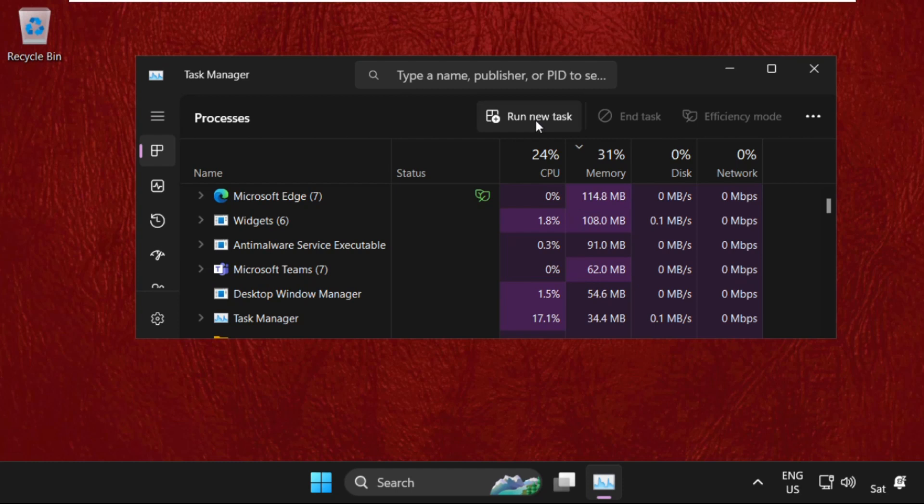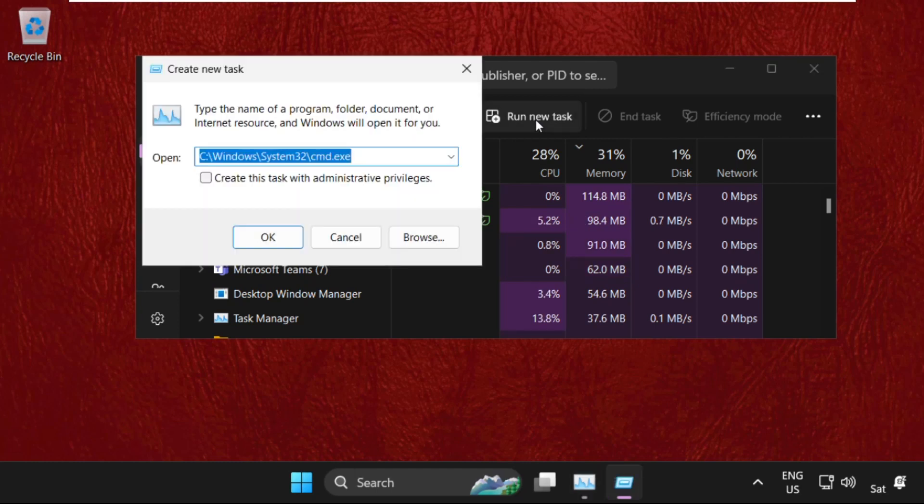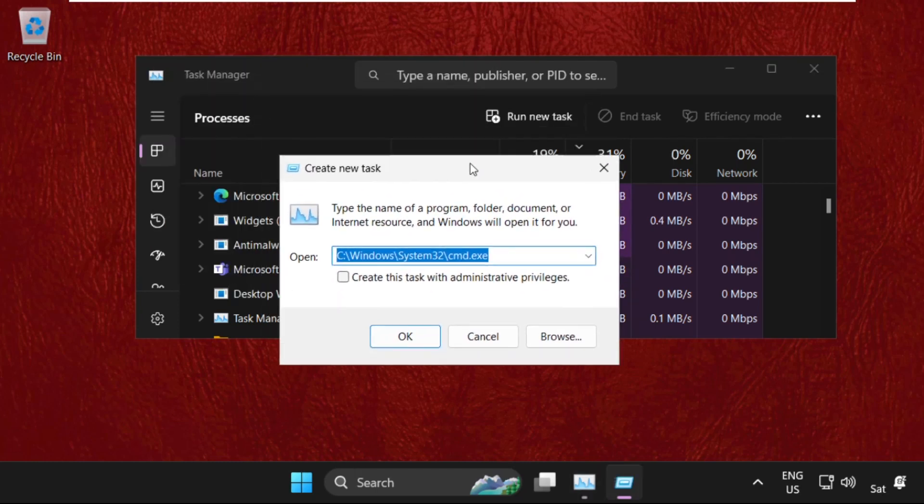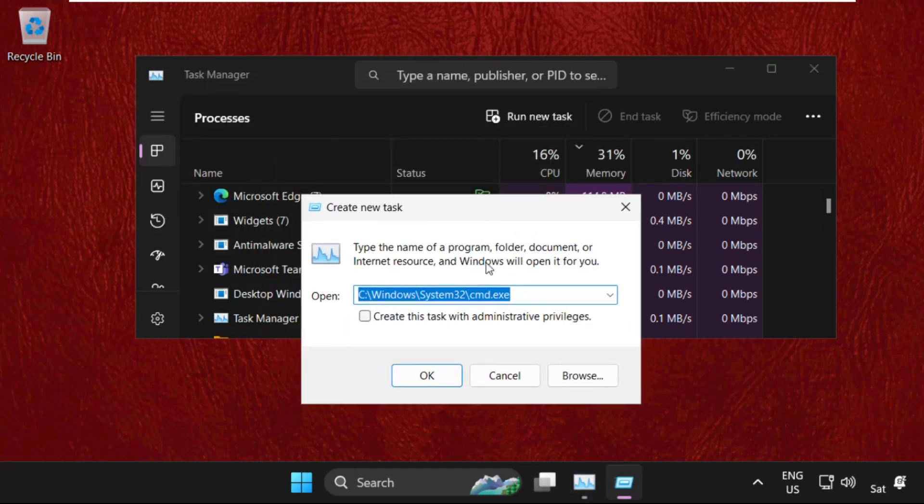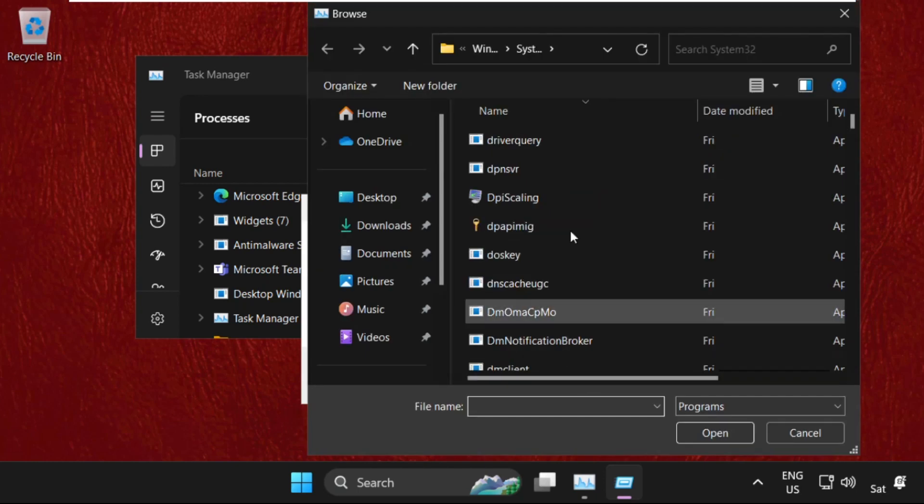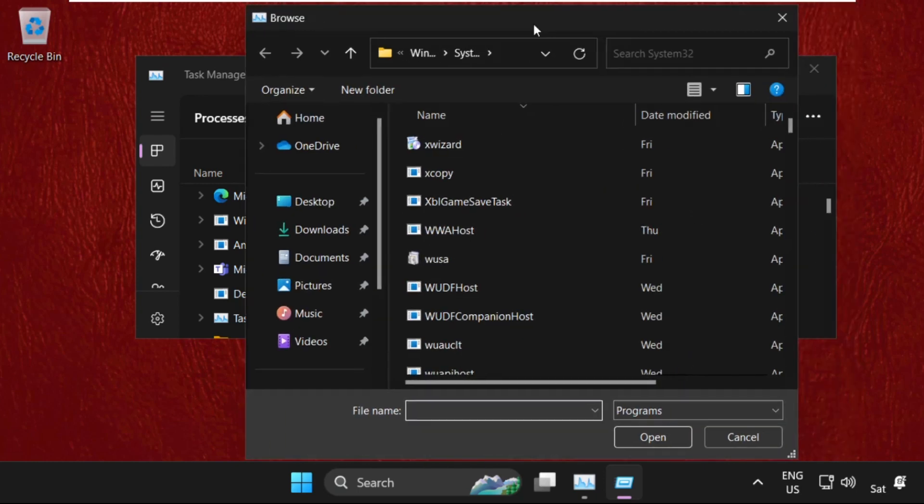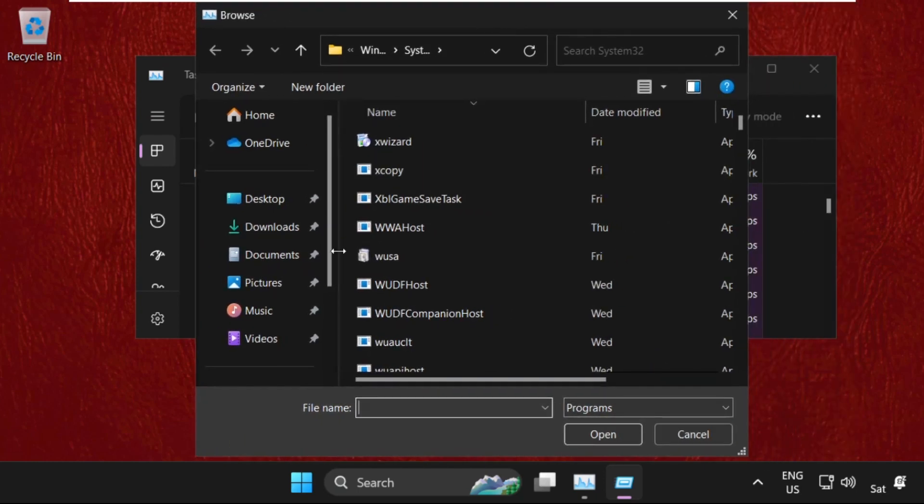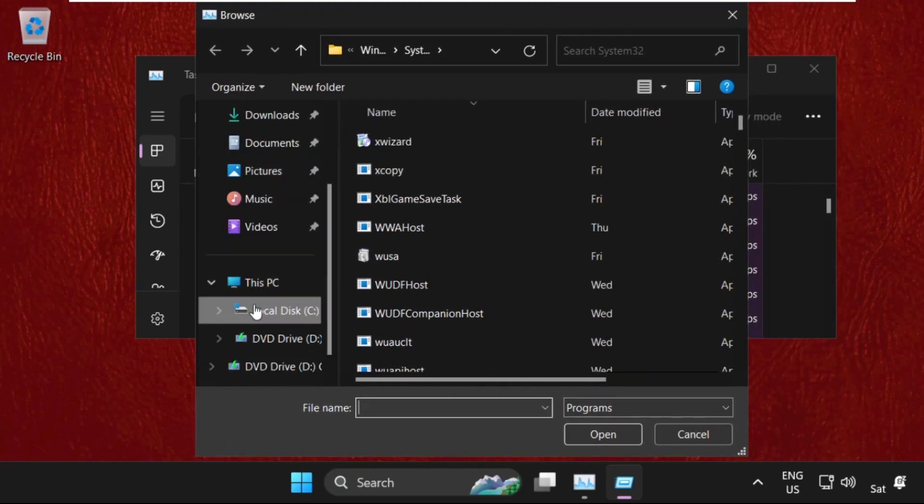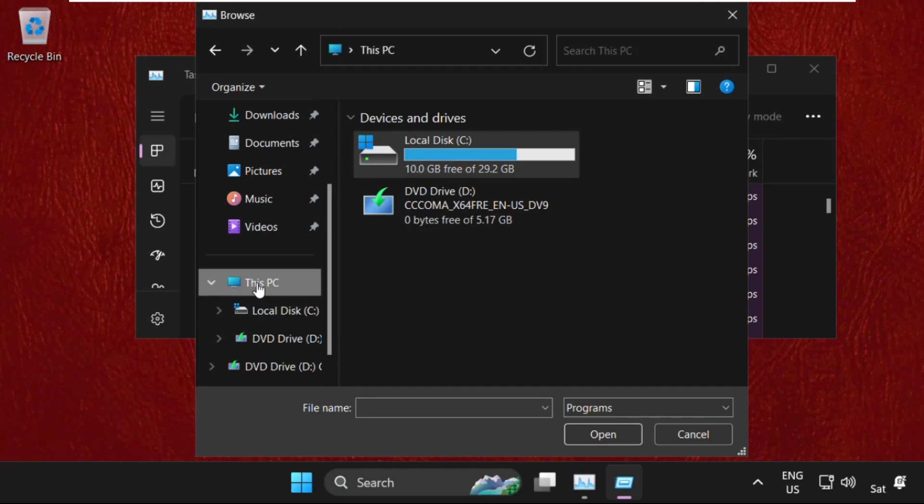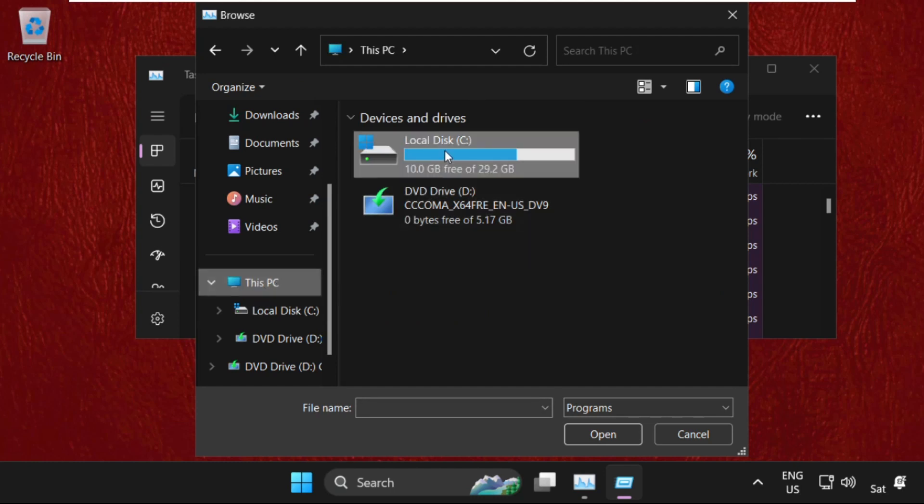Then on this window, click here to create a new task. Then select the Browse button. Now we need to go to This PC, then open C drive.